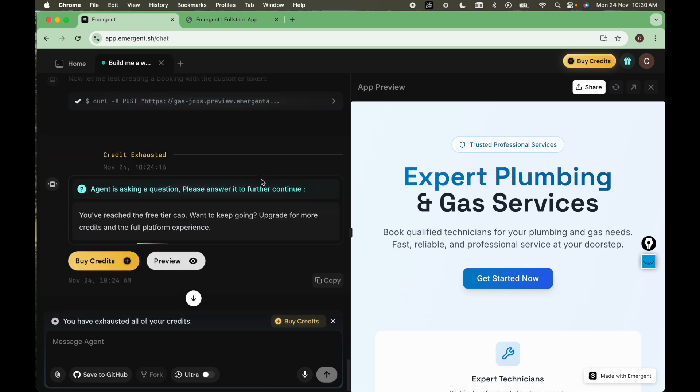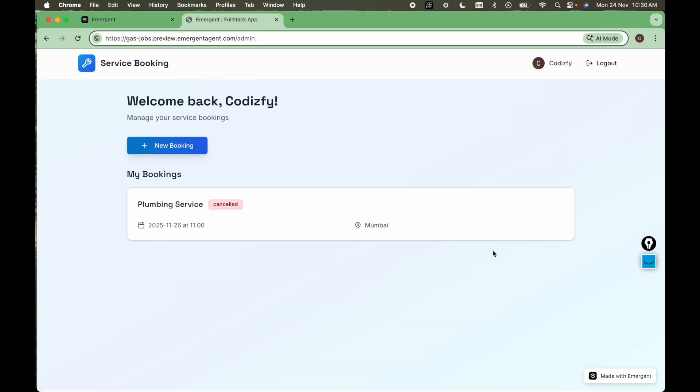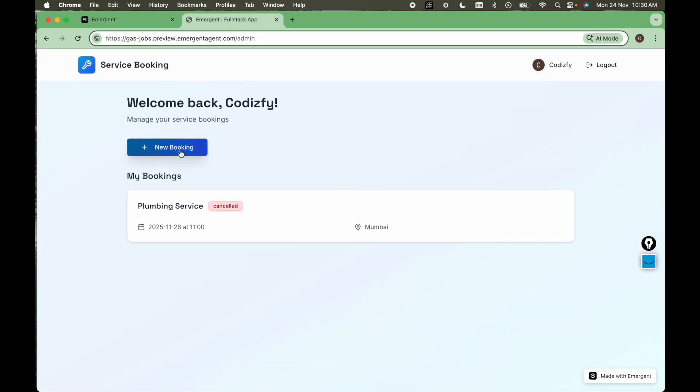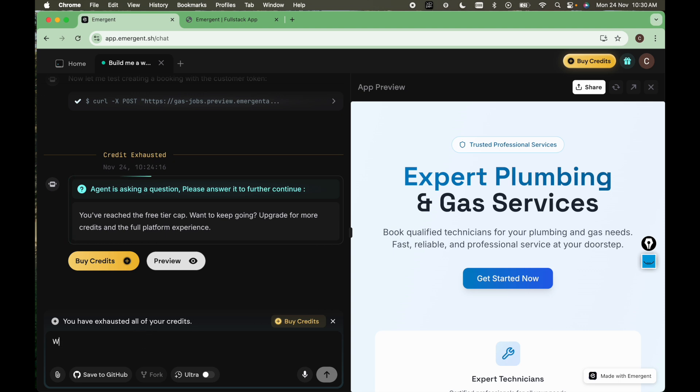So that's how you can move forward with these kind of apps. This is very time saving. And as you can see, the experience is very awesome here. All the functionalities which we need is here. And if you want more modification, more things here, you need to buy the credits and you can just message the agent. Like where is admin panel? Please create it for me. It will create the admin panel as well.